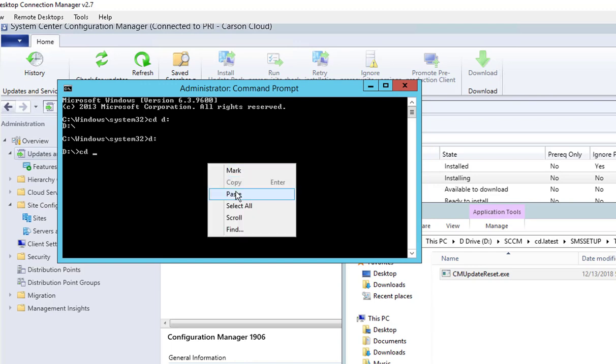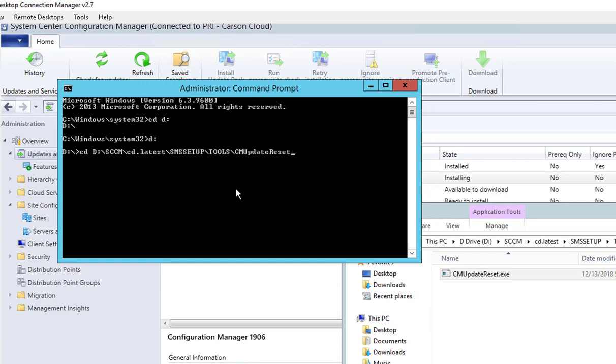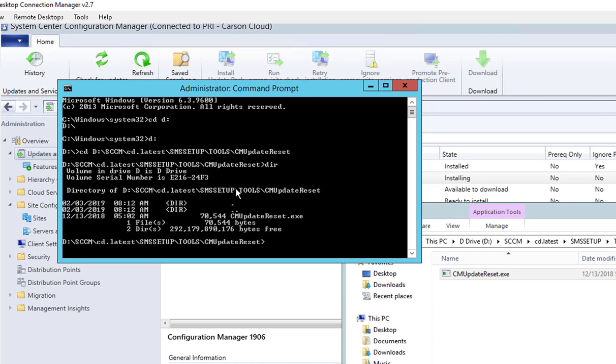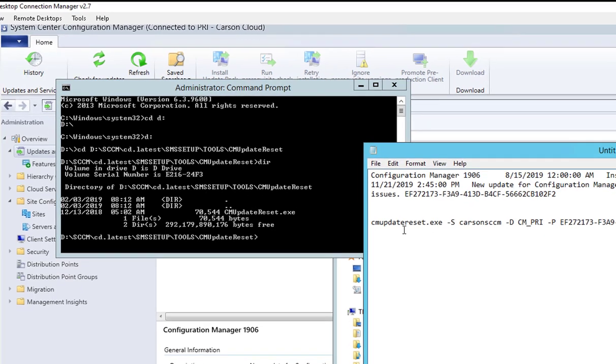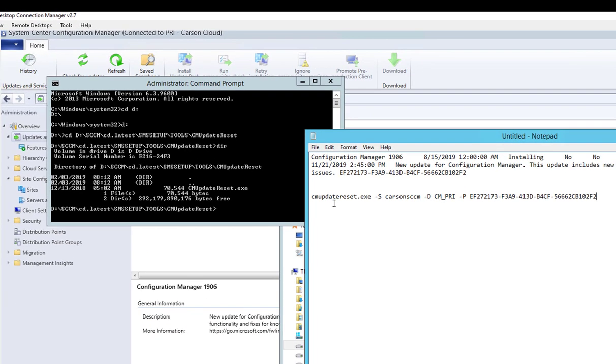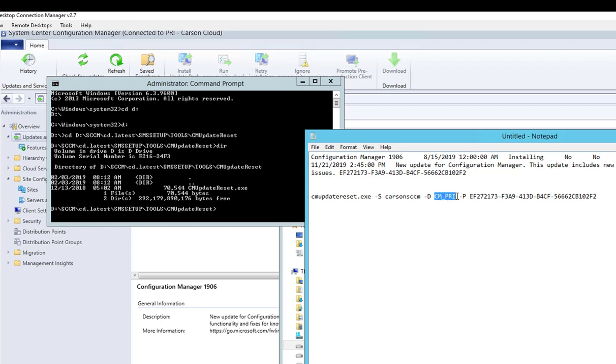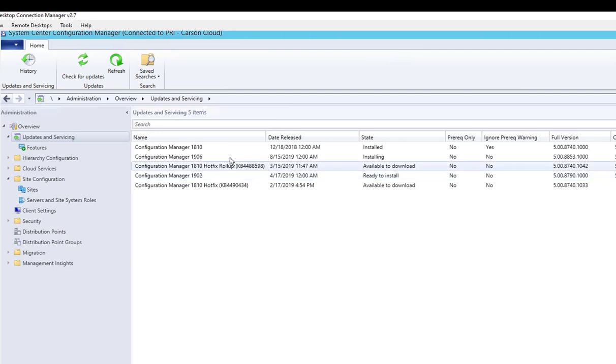The command line you're going to run is CM update reset /S and then the name of your SCCM server, /D and then the name of your Configuration Manager database, /P and then the package ID.